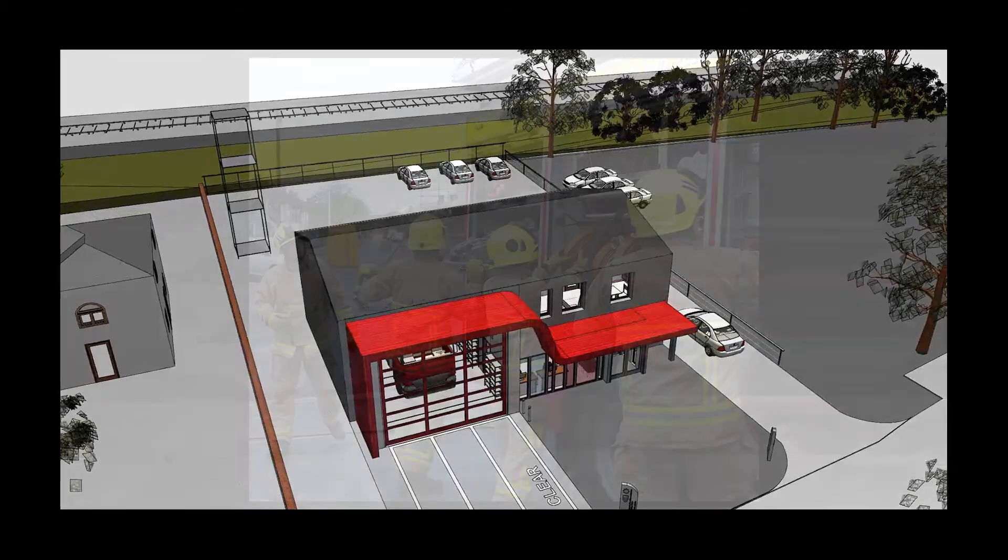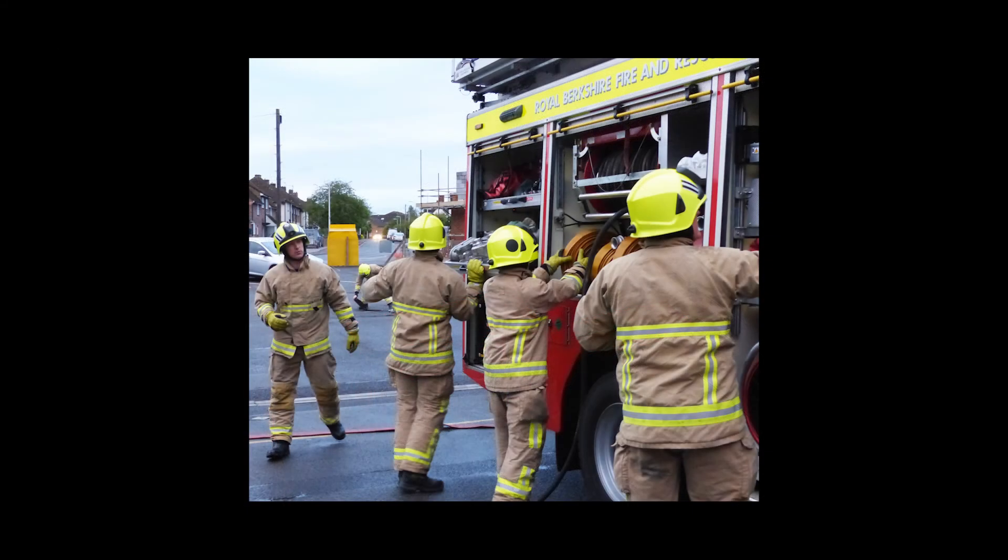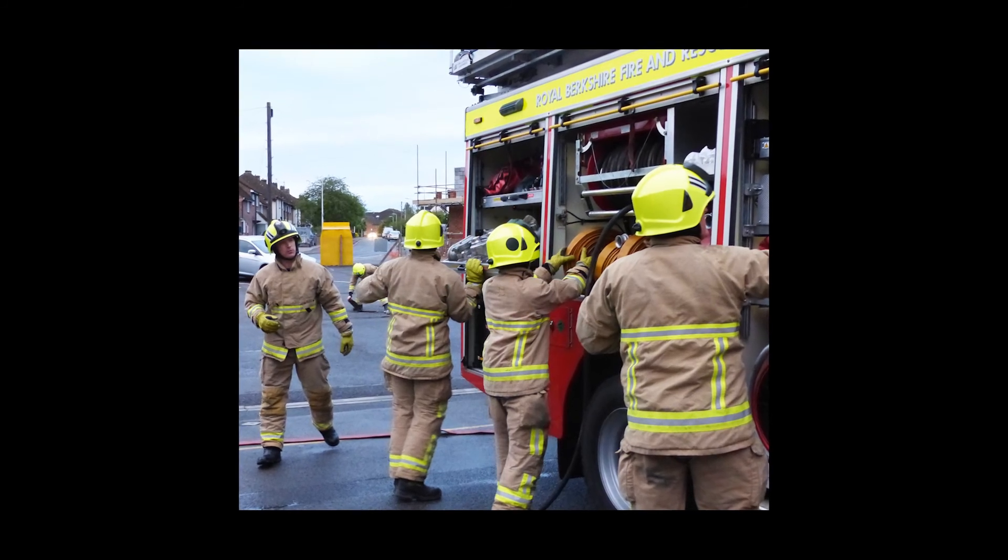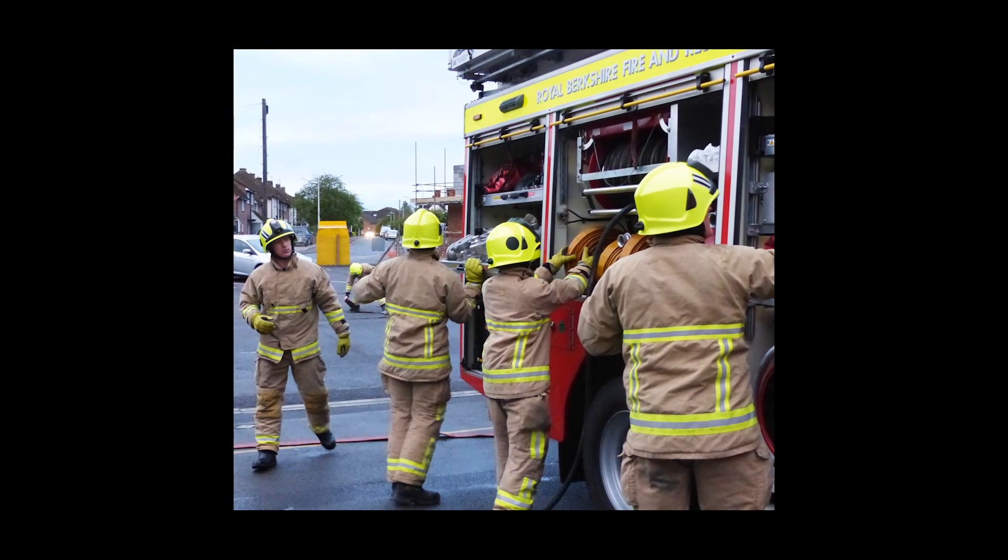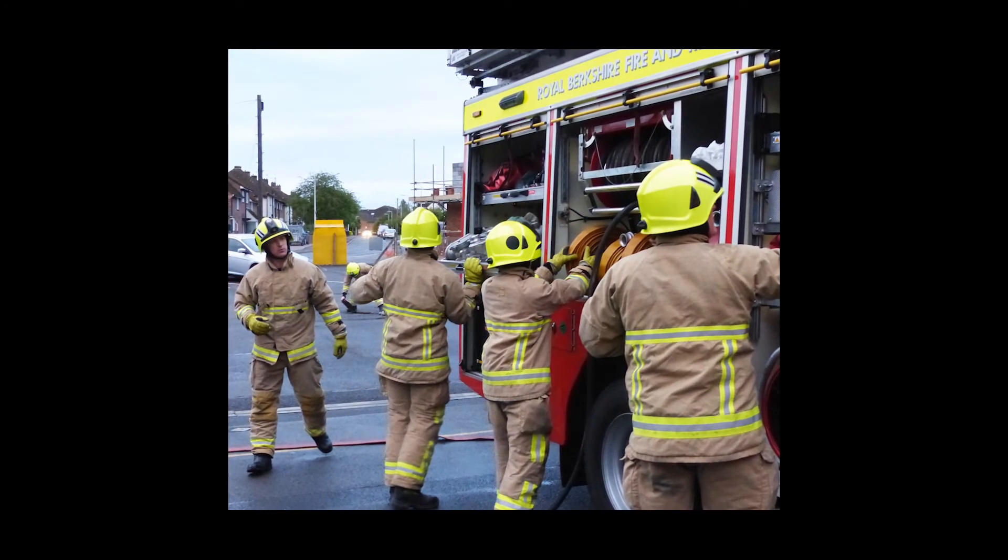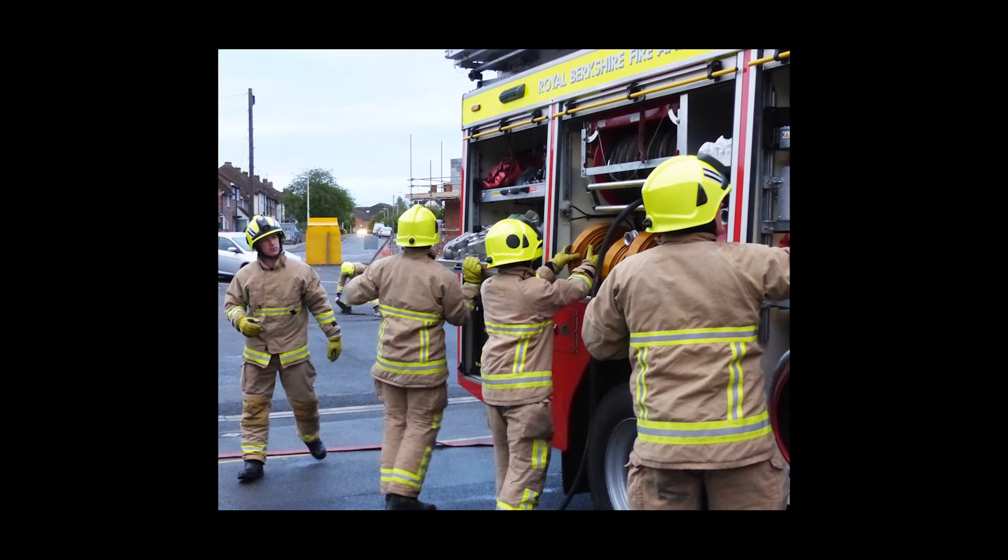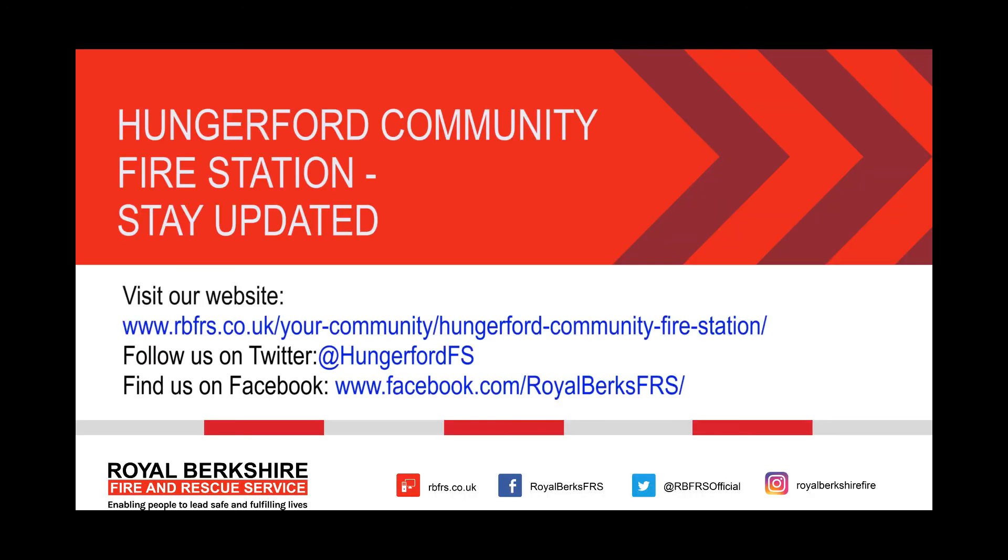Full operational response from the station's retained crew is being maintained from an alternative location during the refurbishment works. Work is expected to be complete in June 2017, so please follow our social media channels for updates as work continues.